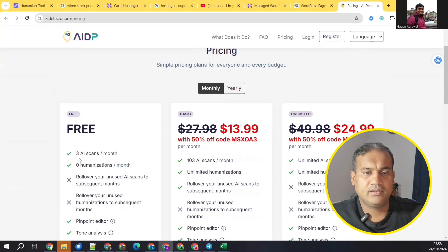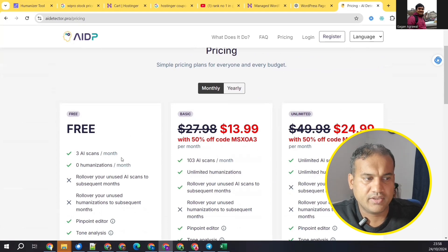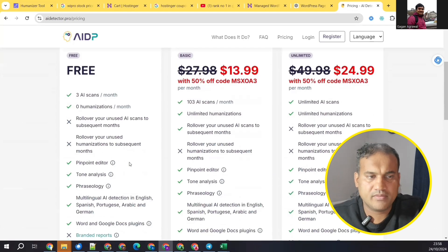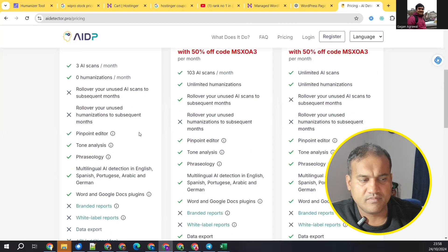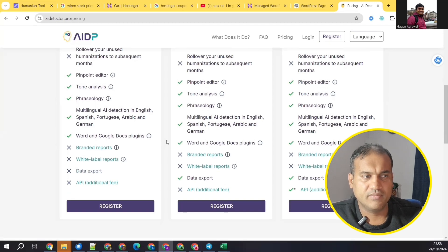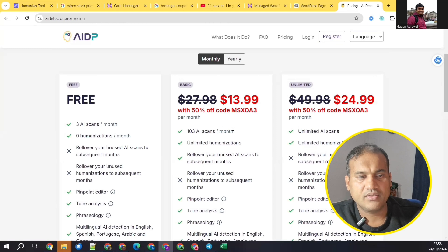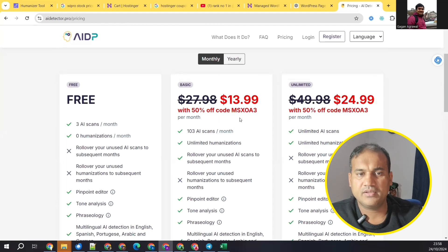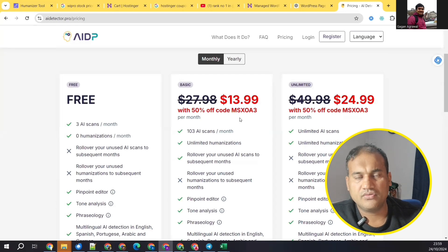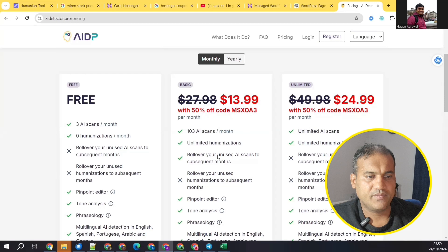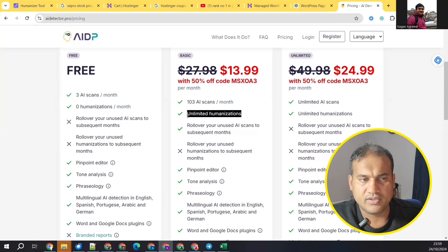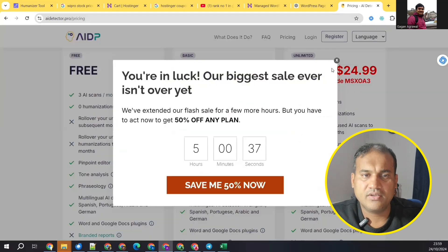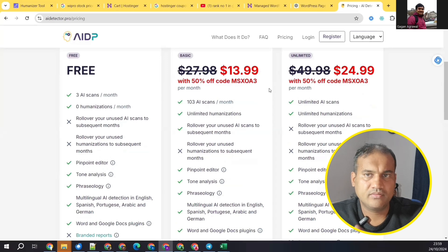Looking at pricing plans: the free tier gives you three AI scans but you won't be able to humanize content. The basic plan allows humanization and 103 AI scans. The free plan is mainly to test it out — they don't give many credits. The basic plan comes with a 50% discount code, and with my link you also get 50% off. It's only $13 for 103 scans and unlimited humanization, which is quite good.